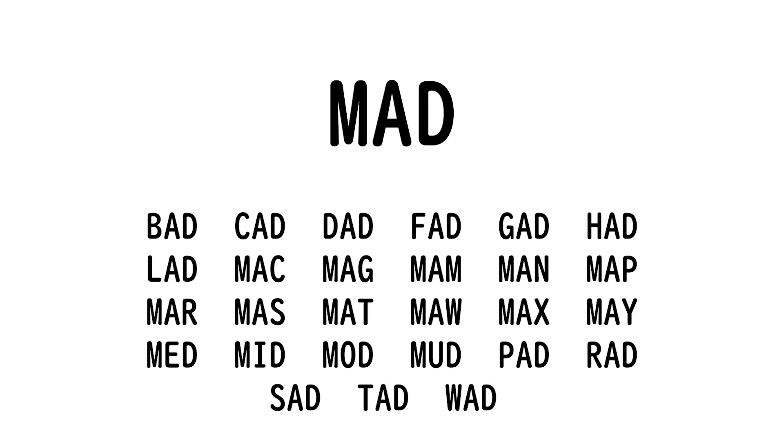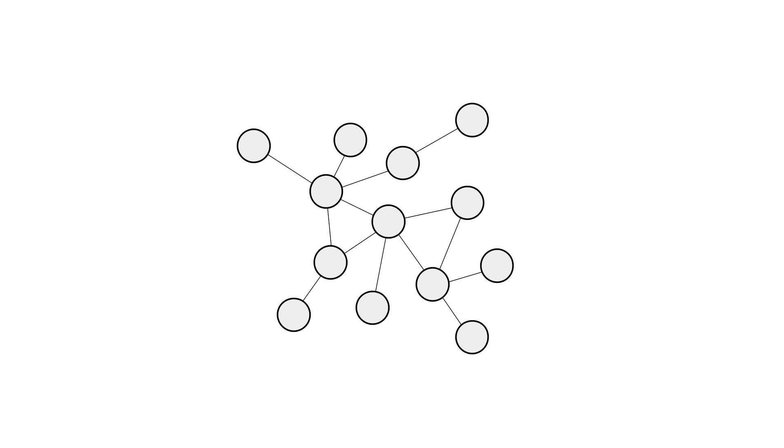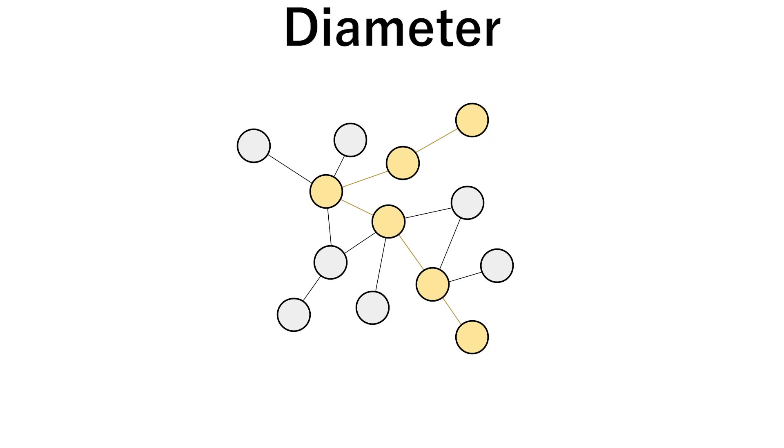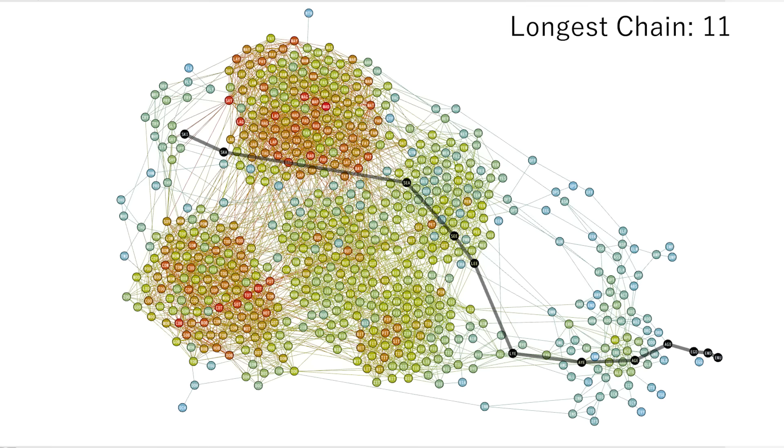Okay, what about the longest chain? This is called the network's diameter, just like a circle, and of course Gephi has tools for that too. The longest chain length for this network is 11, and here's one of those chains from ski to emu.